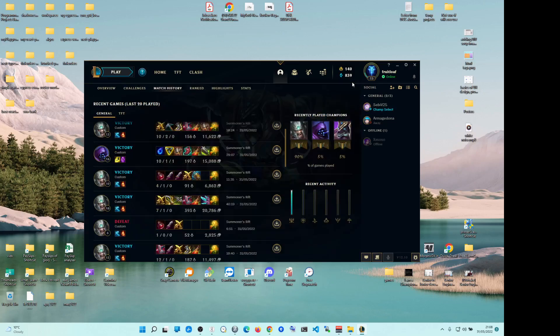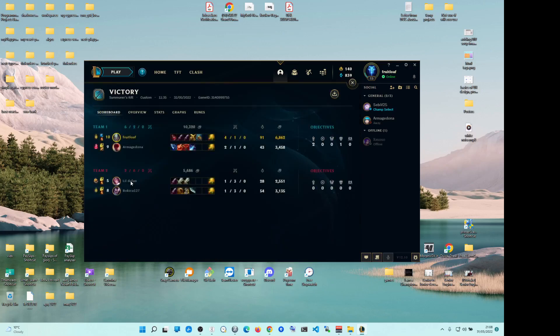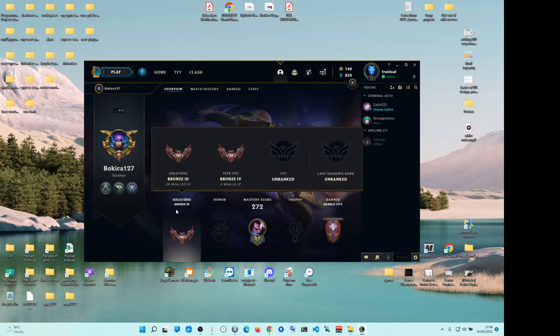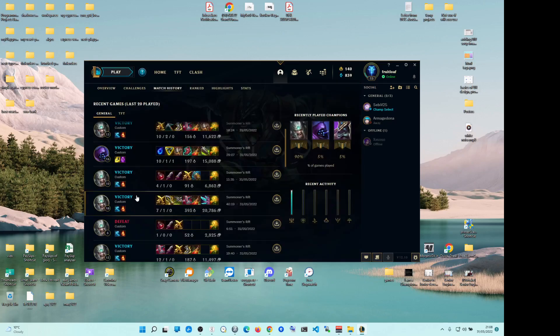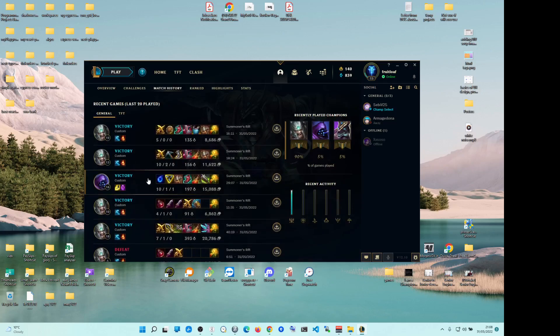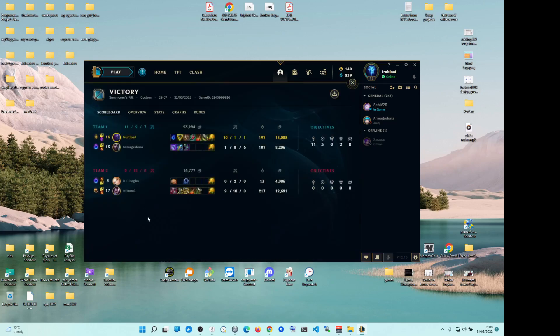But notice, notice something. He had no problem, no problem beating this guy, who was, I think, two divisions, one division ahead of him. Well, that's not really a super good indicator, but I mean, okay, let's look at this game.